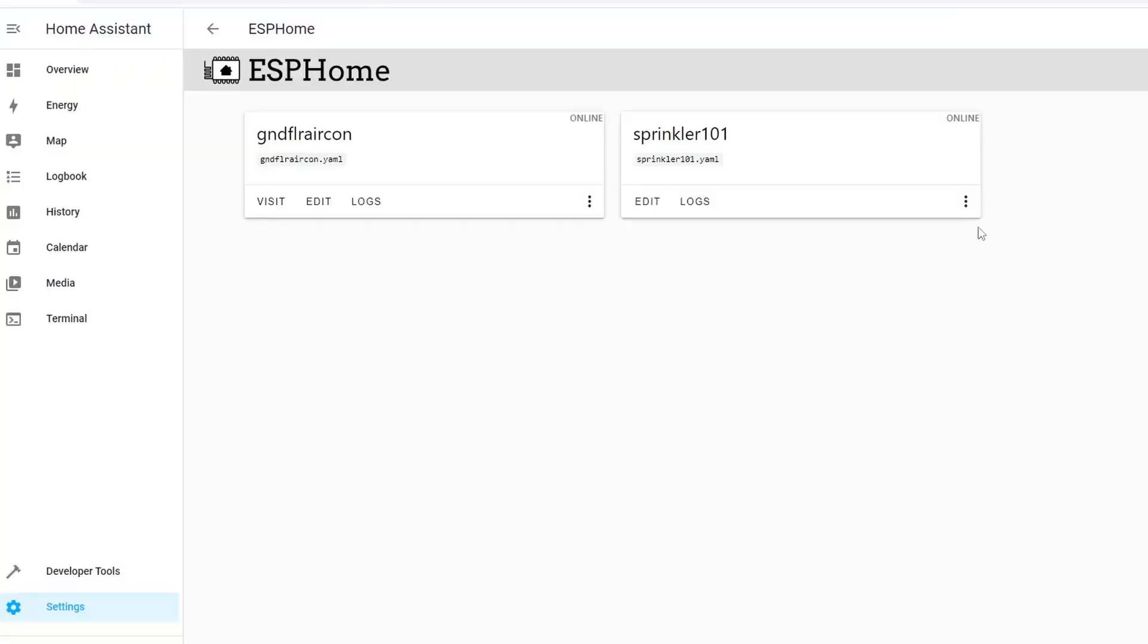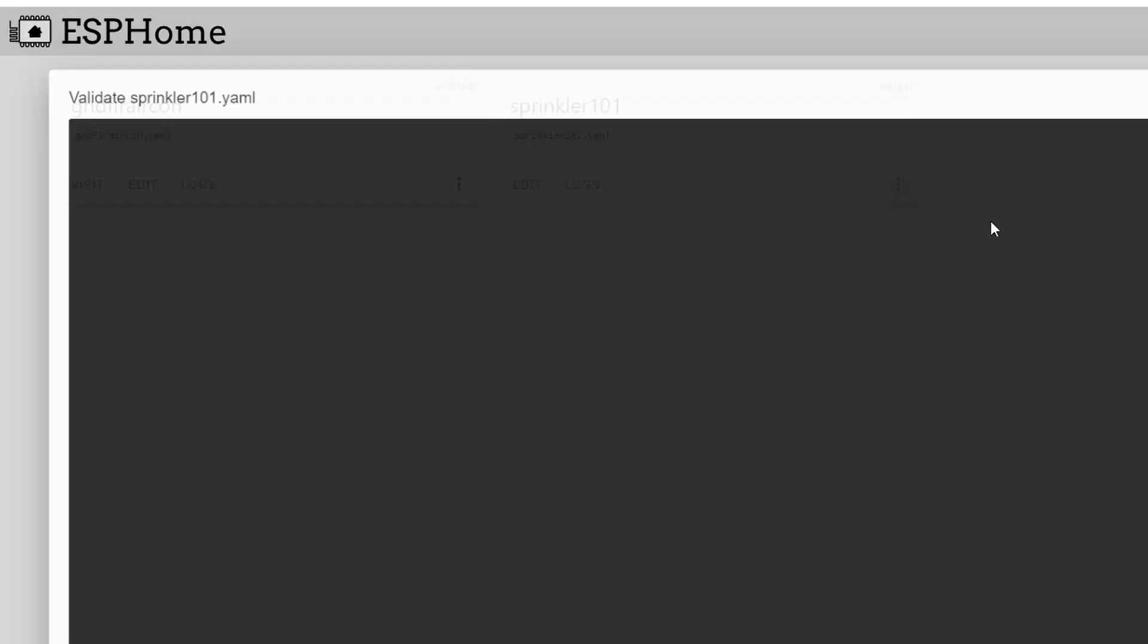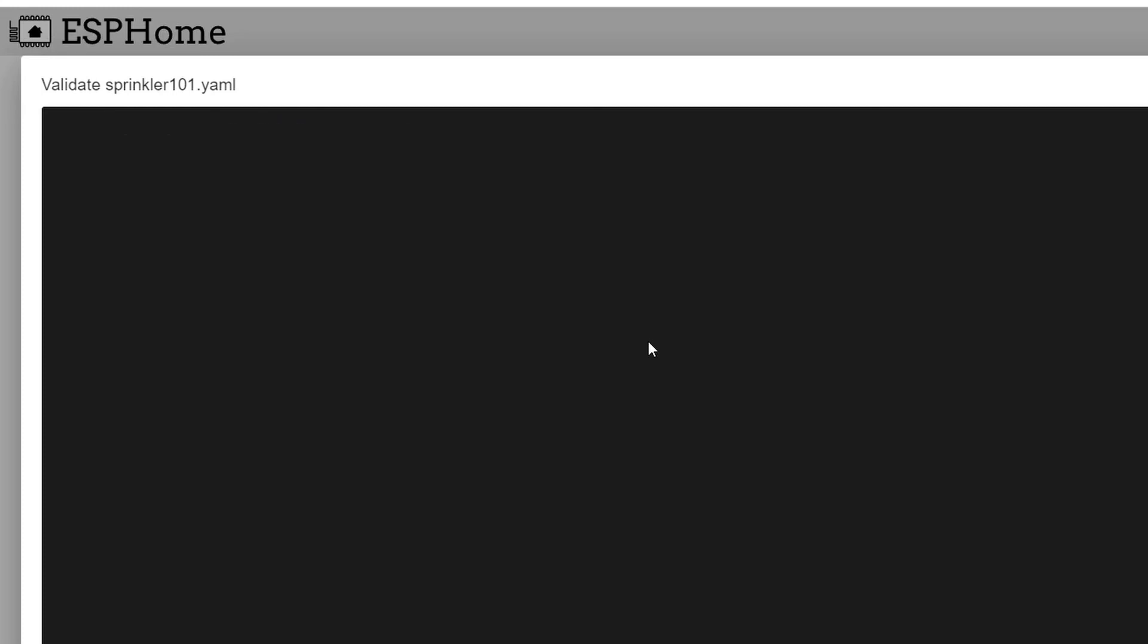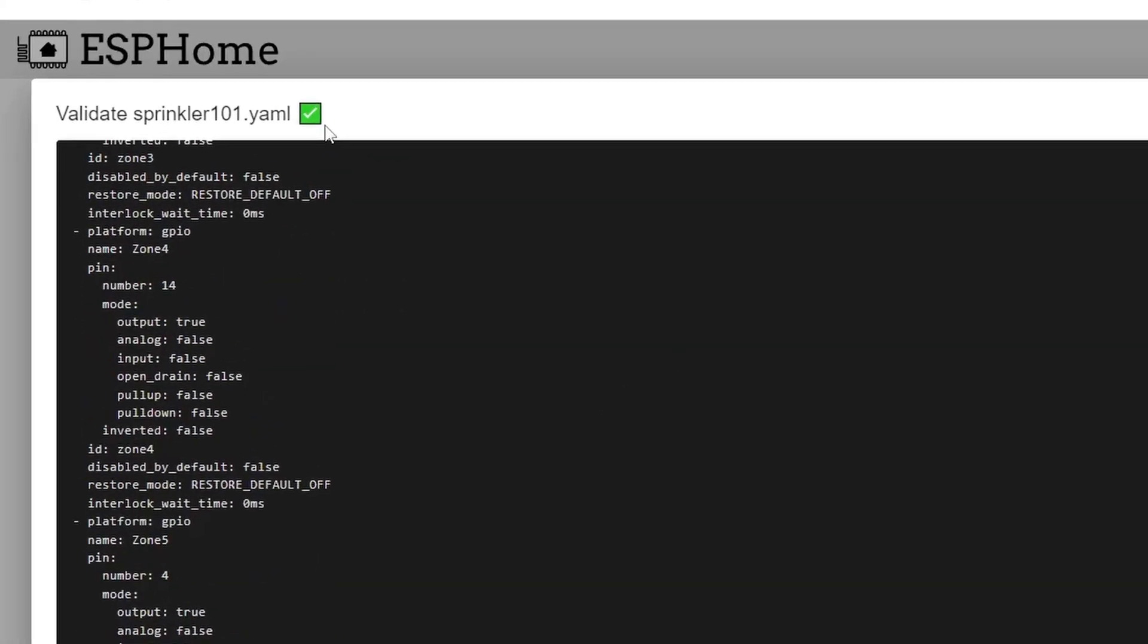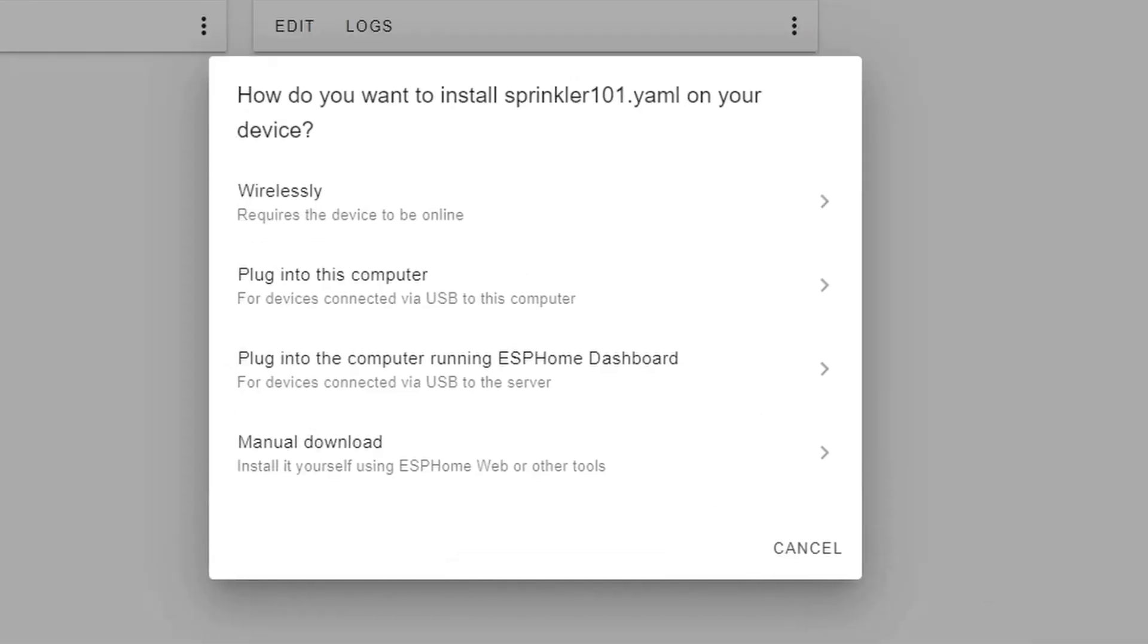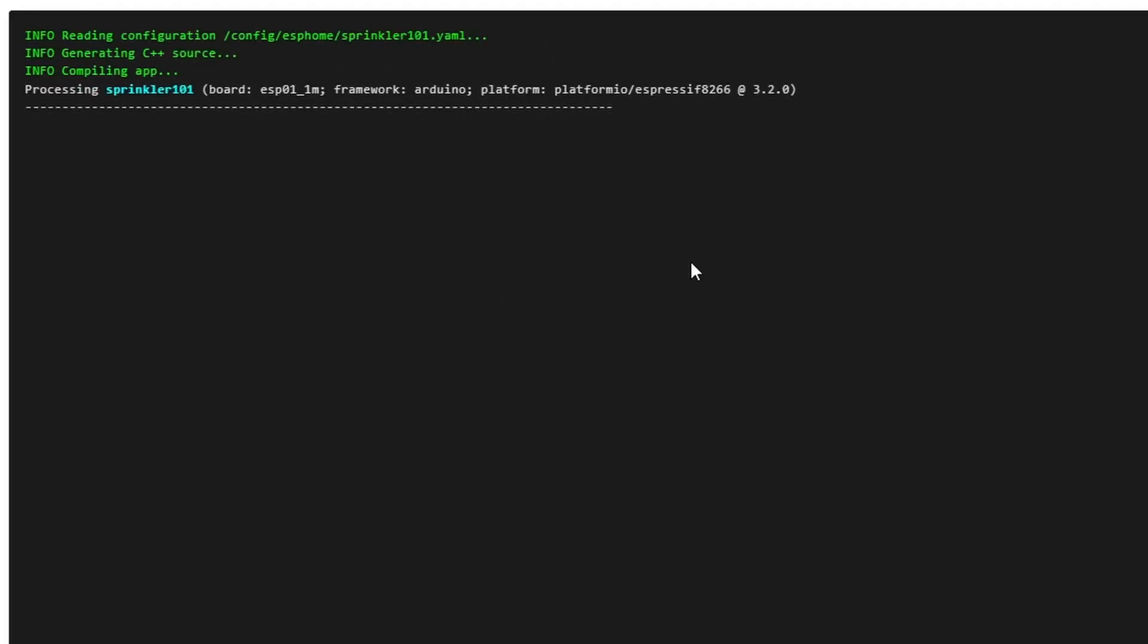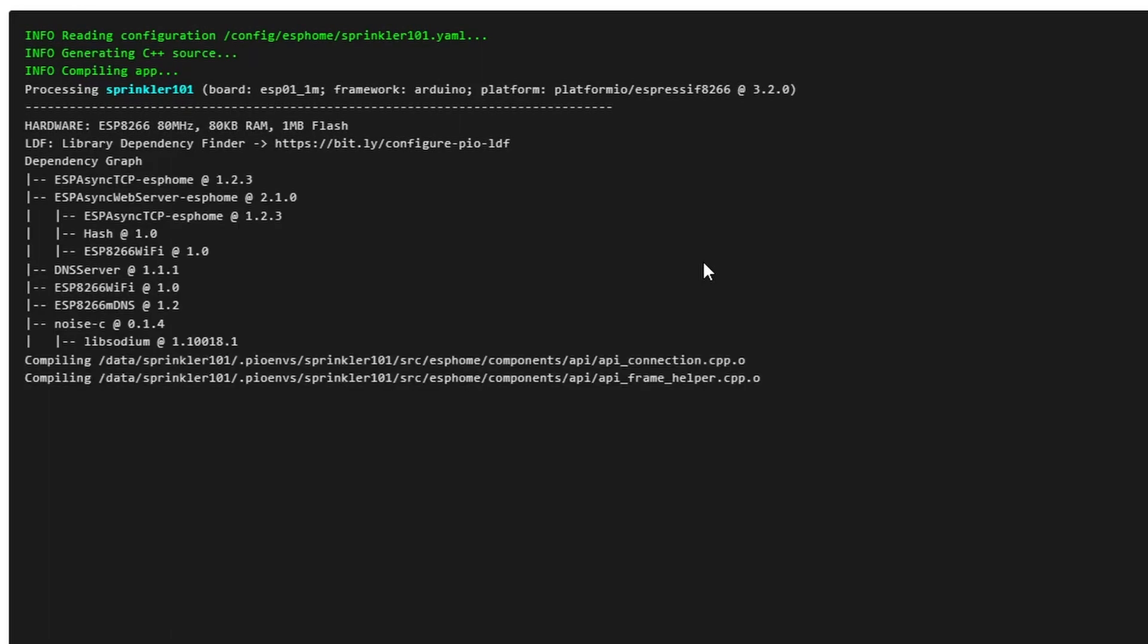After that you need to validate first to check if the YAML configuration is correct. Once you get the green tick box here means that it's okay. Then you have to click install and it will ask you now how do you want it to be installed in the sprinkler101. Because the device is now online we can do it wirelessly.